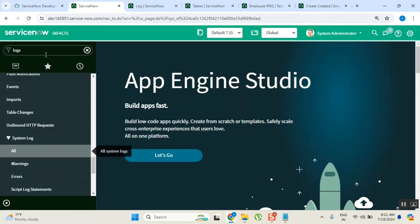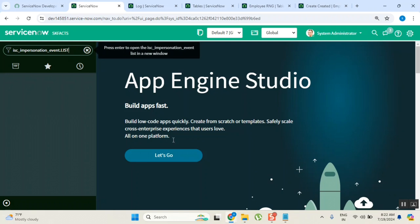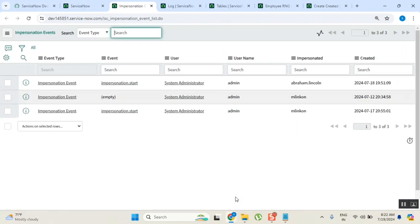Apart from this, there is another place where we can see. There is a table called ISC_impersonation_event. In this table, all the impersonations will be stored.